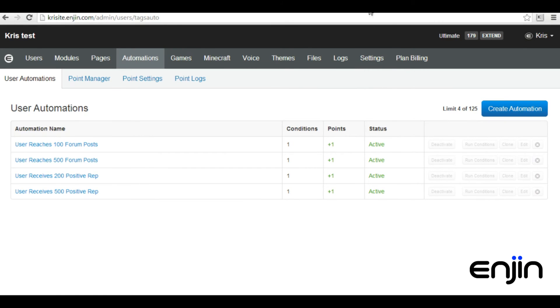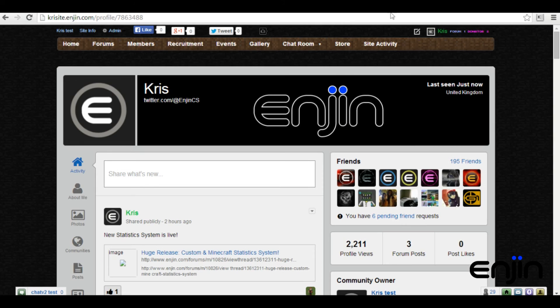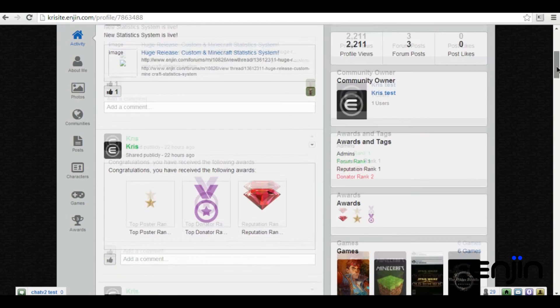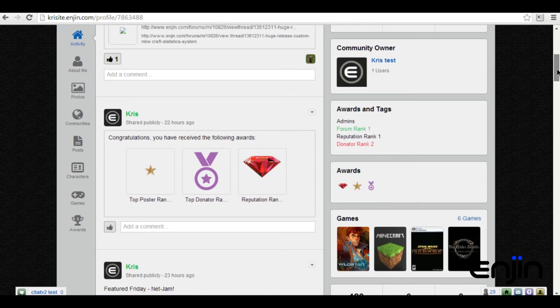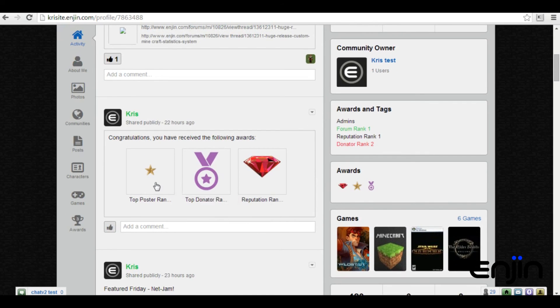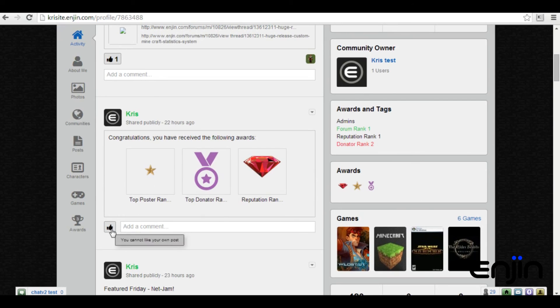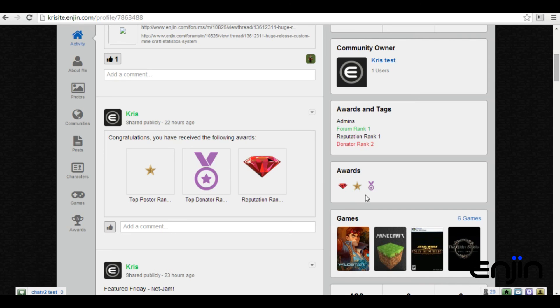One final feature we'll take a look at are award updates on profiles. After gaining an award on a particular community, those awards will be posted as updates on your Enjin profile. Only other users of that particular community will be able to see this update as well as like and comment.